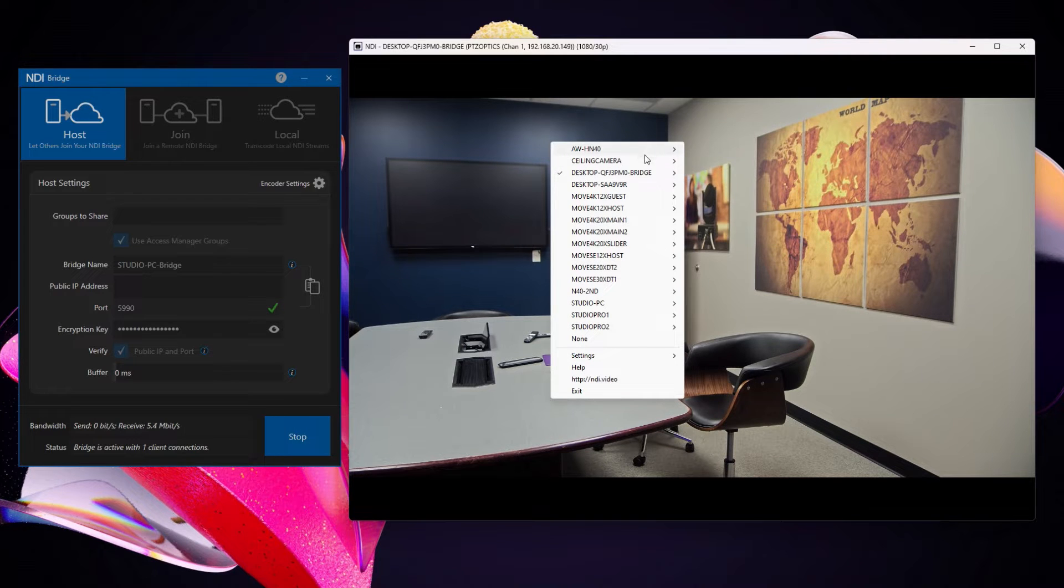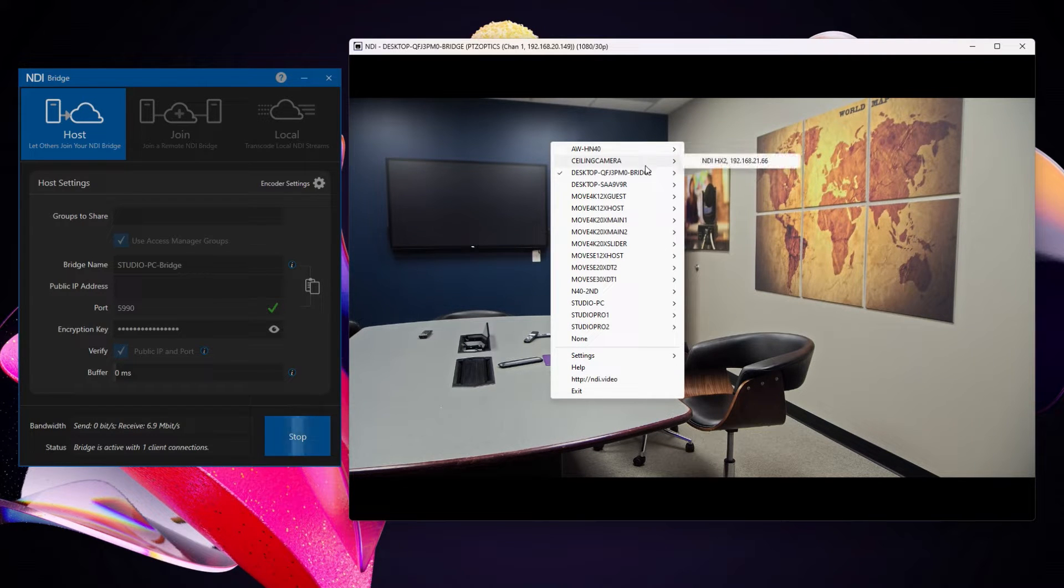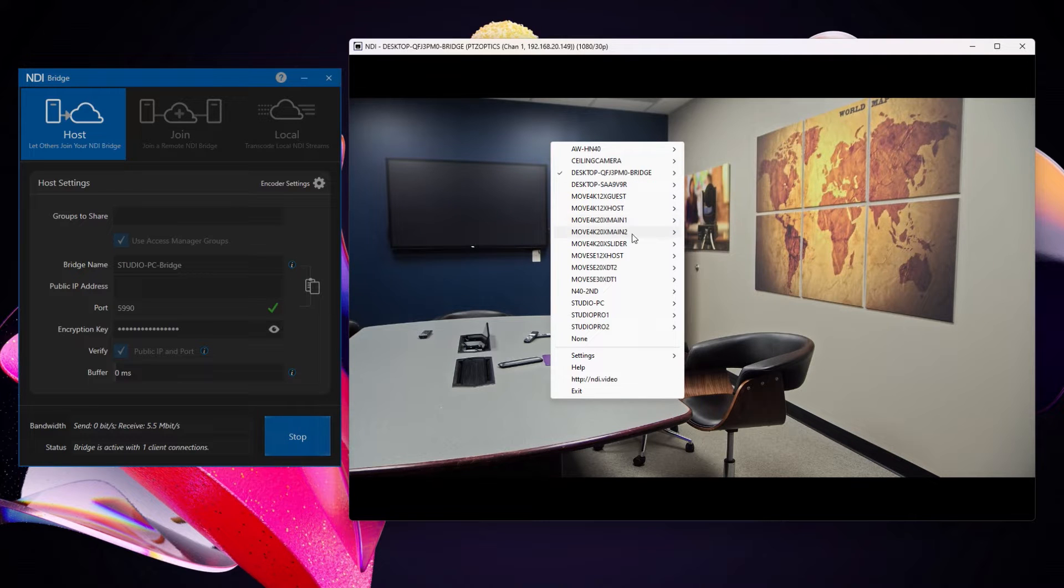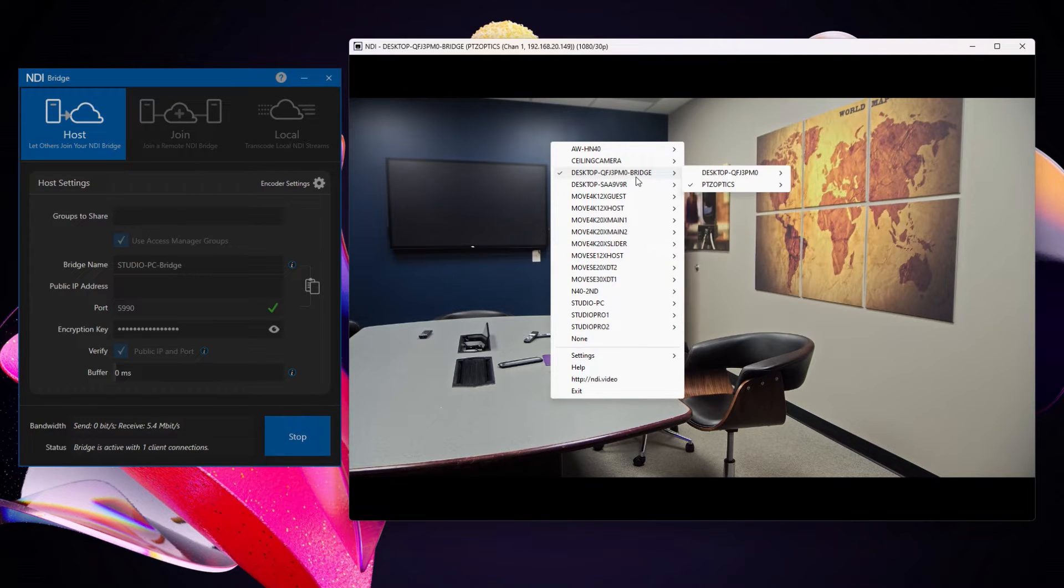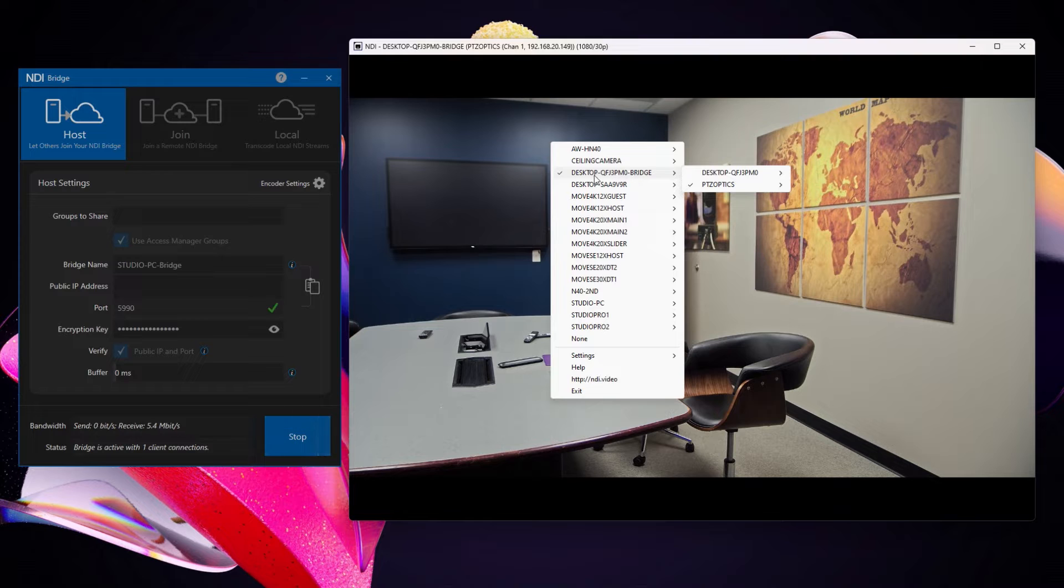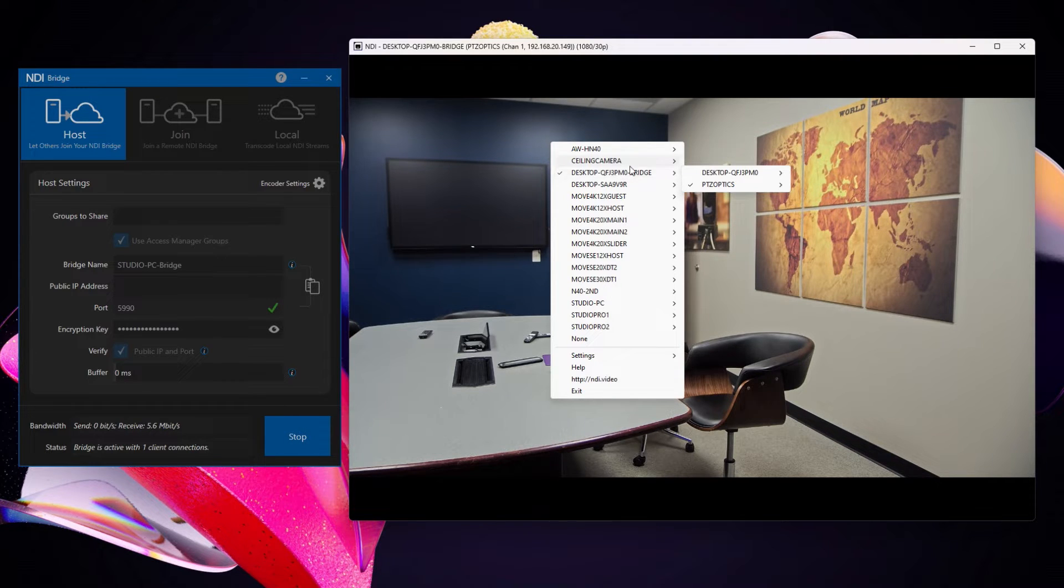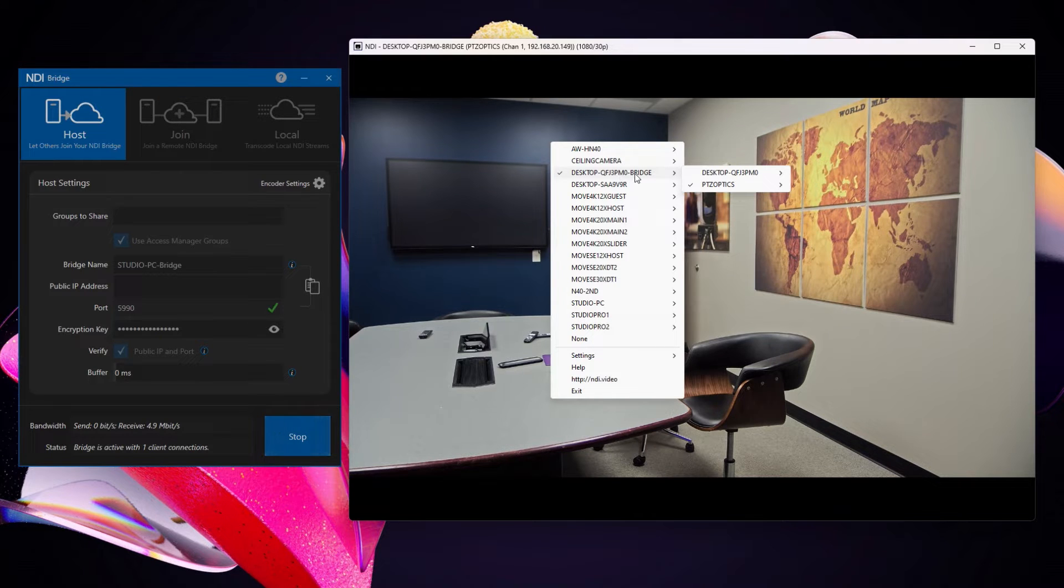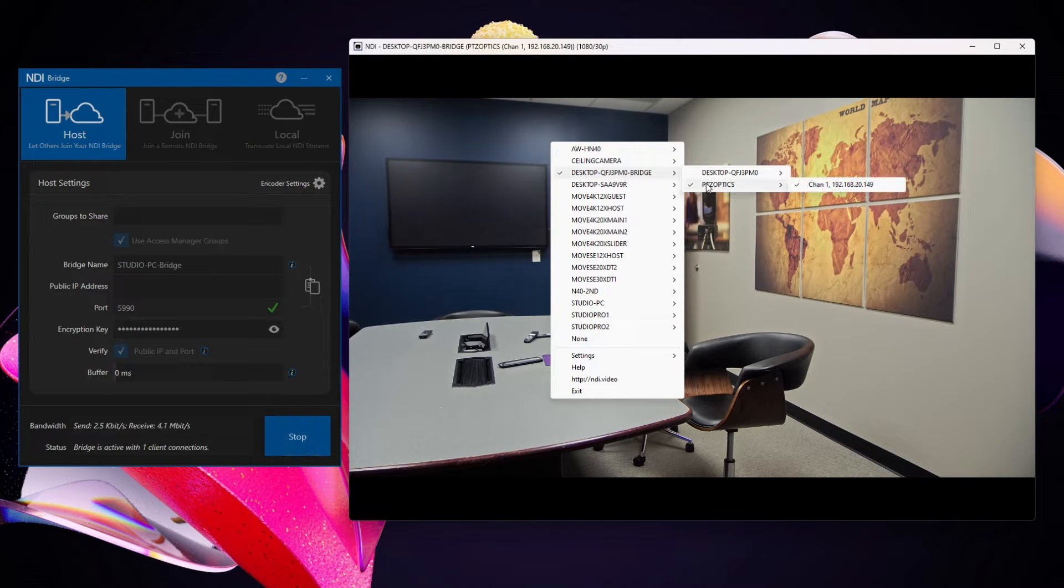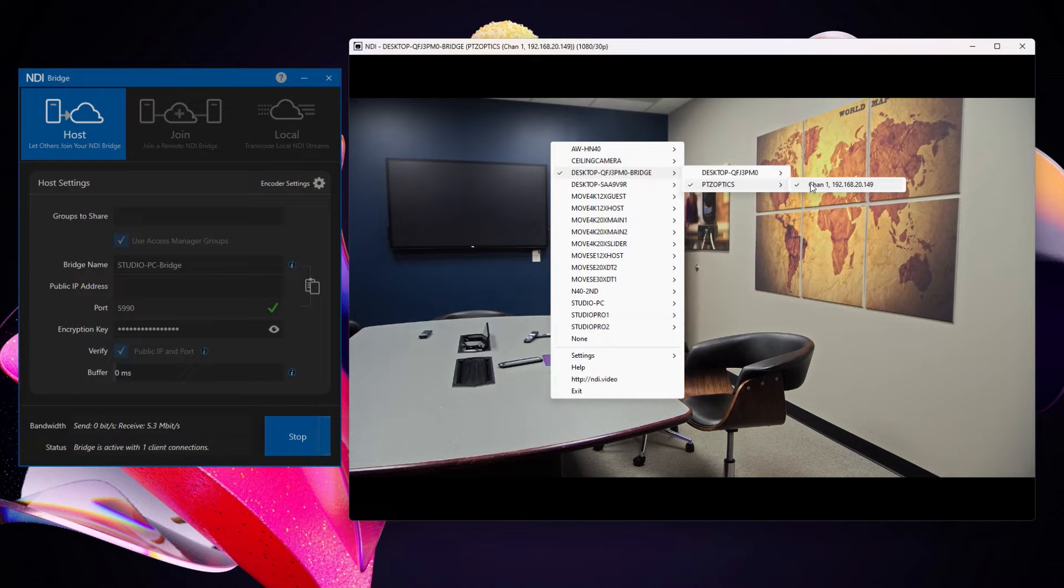When you right click NDI Studio Monitor, it shows you all of the cameras that are available on your network. But it will also show you all of the cameras that are connected through the bridge. So you see this little bridge item here. This is I'm connected over the NDI Bridge to this remote PTZOptics camera over here on a completely different network.